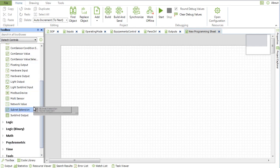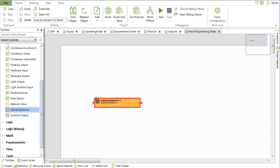A new subnet extension block is now available to support the new series of Allure EC Smart Comfort and Allure EC Smart Air communicating sensors.